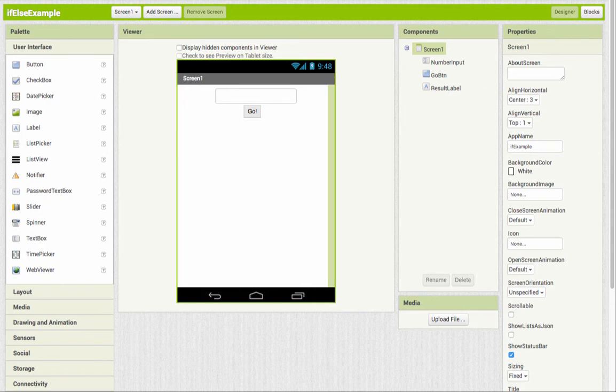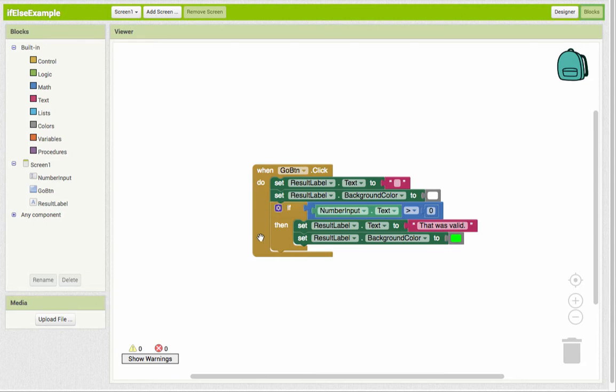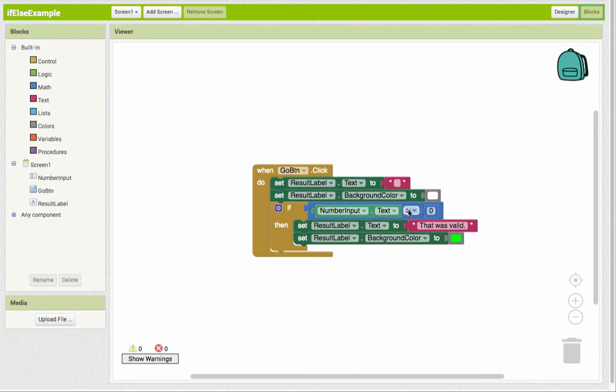And my code right now is the same code that was set up from the if example, where when the button's clicked, we're changing the result label text to an empty string, changing the background color of the label to white, and then it's going to check to see if the number that we put in was greater than zero, then change the text that's in the result label and change the background color.